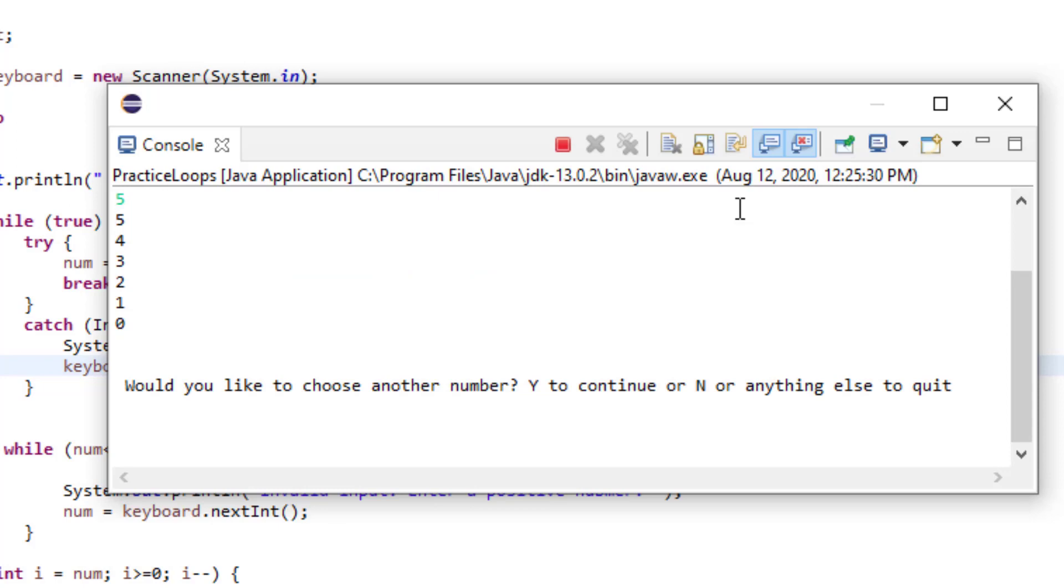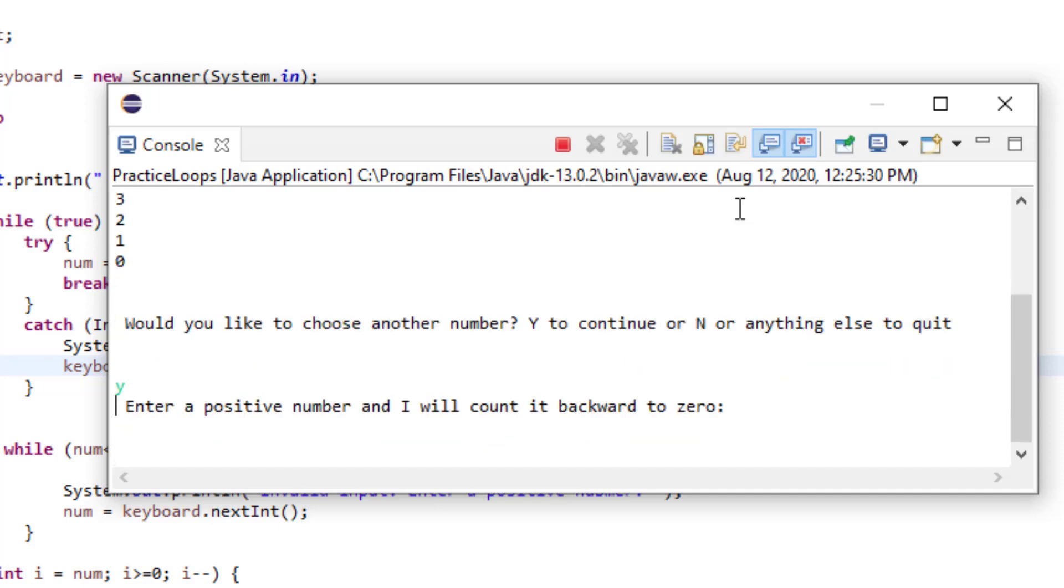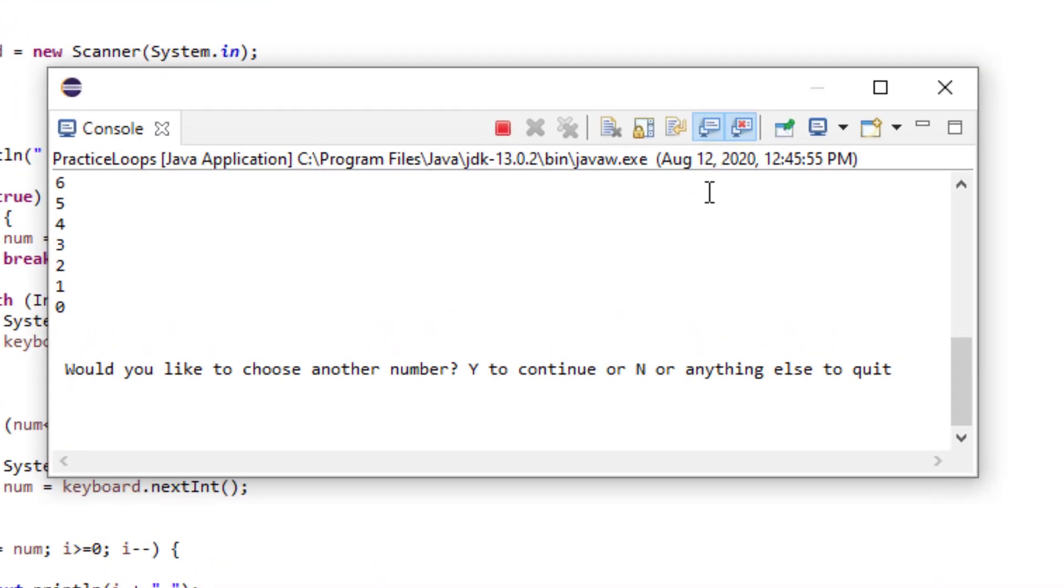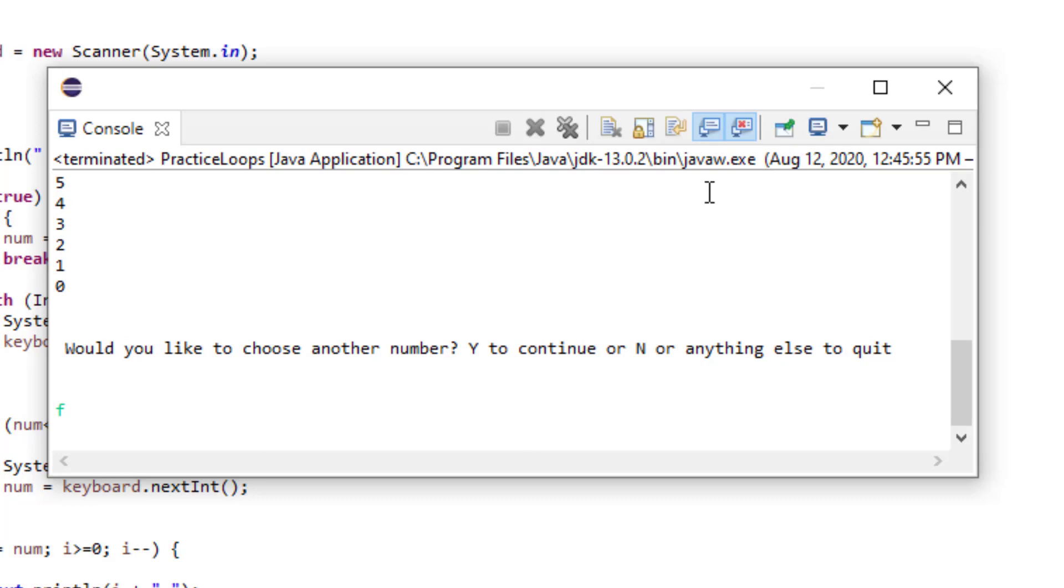The program is asking me if I want to repeat the program, so I'm going to go ahead and put y. And it's going to ask me again to input another integer. Now instead of y, I'm going to put something else. Let's put f. This should quit the program. And the program is now quitting, but you see how there is no message and kind of like users hanging in there trying to find out what's going on.